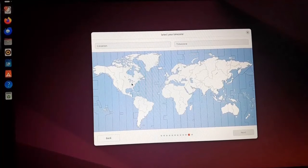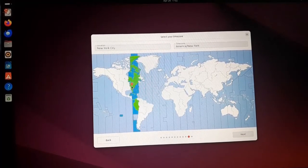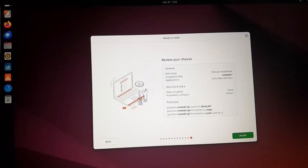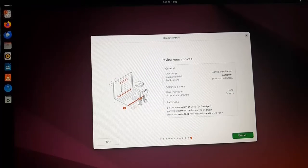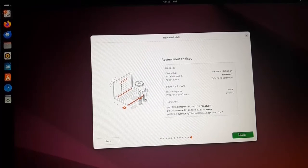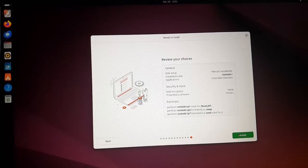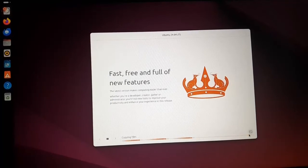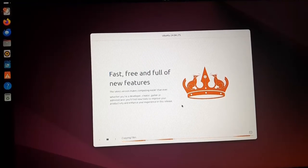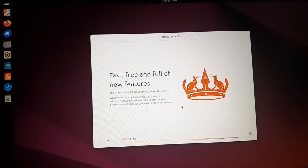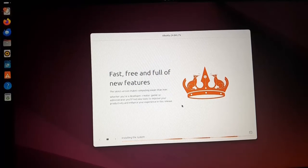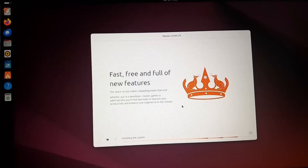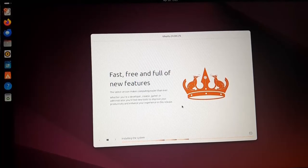Now select the time zone. The setup wizard is ready to begin installation. Click on the install button to begin installation. It may take a while for copying files, installing the system, and setting up the system. So be patient.